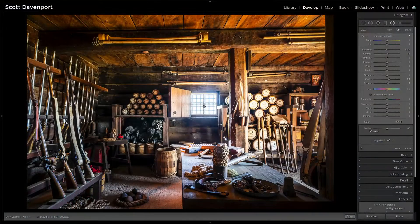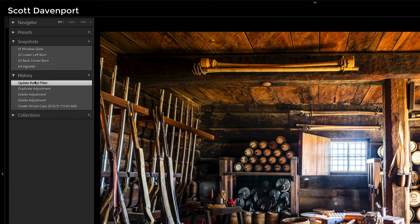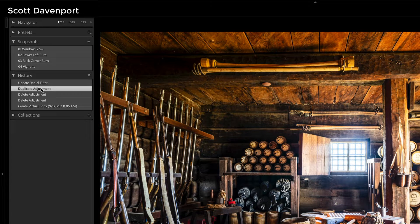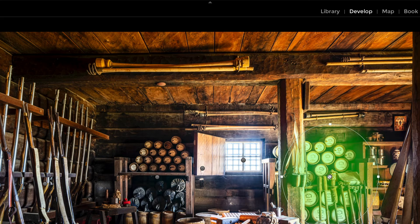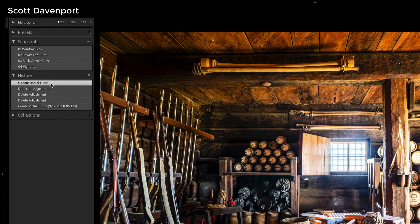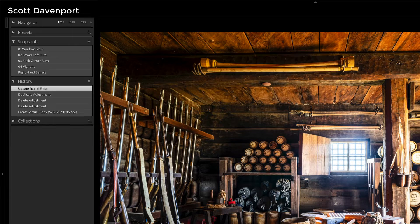Or I could use my history and snapshots. When I start to get beyond one adjustment, that's where I find history and snapshots really helpful. Let me open the history area — I've got some other snapshots from a previous copy of this photo, but right here I duplicated an adjustment, and then I updated it, which means I moved it on screen. That is where I accented the right-hand barrels. What I can do is right-click and create a snapshot — let's call it 'right hand barrels'.